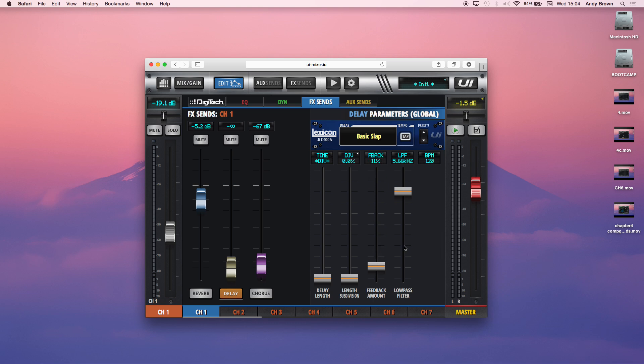Then, similar to the reverb, we have a low-pass filter. So the low-pass filter just cuts the high frequencies, which can help kind of clear up the mix. And it makes it sound more distant too. The more aggressive you are with the low-pass filter, the more distant it will sound, the repeats themselves. So that's a good way to use that.